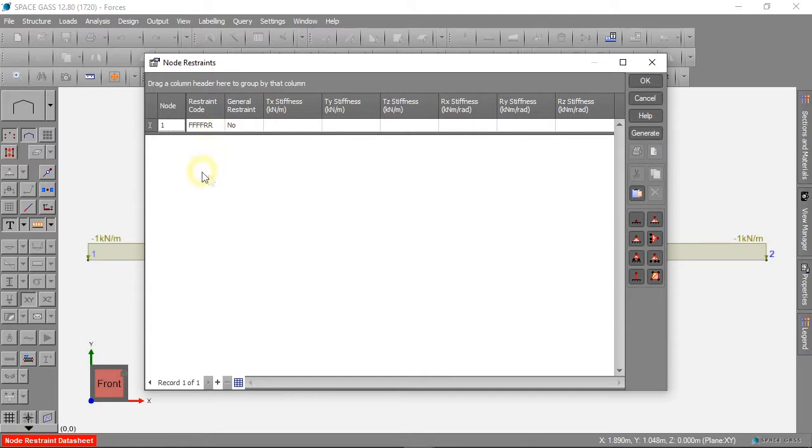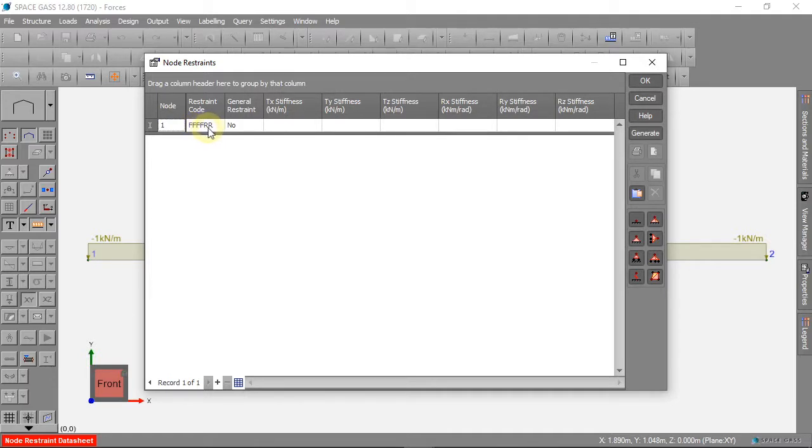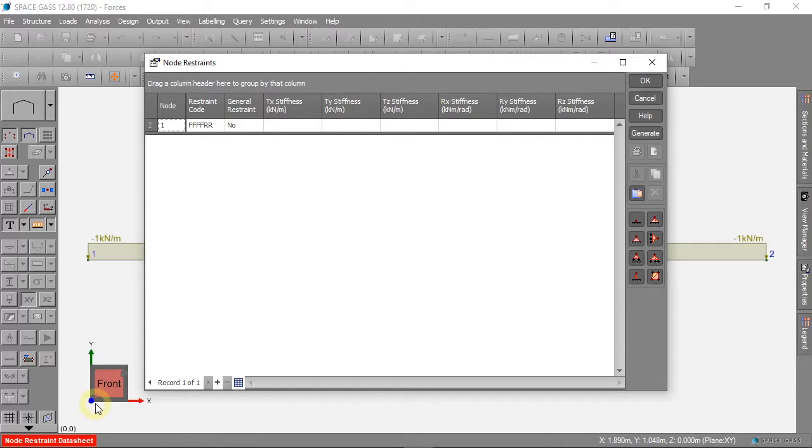So our pin is fixed in X, Y and Z, and it cannot move. The pin can rotate about the Y and Z axis.